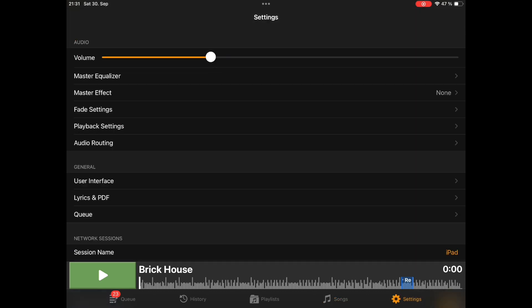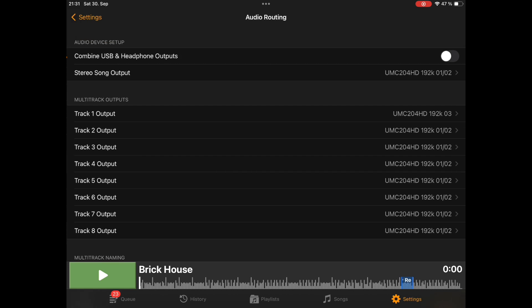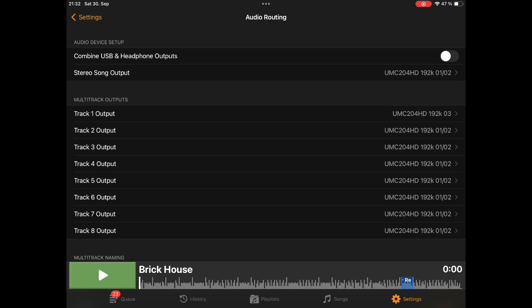In settings, you already know the audio routing page. So if we open it, there are some small changes. There is no more aux or no more bus system. But instead you route each track to a separate output if you want, or all tracks to the same output. You can see here we have the stereo song output. This is the output that is used for all regular stereo songs.